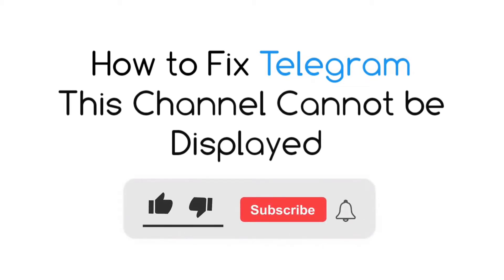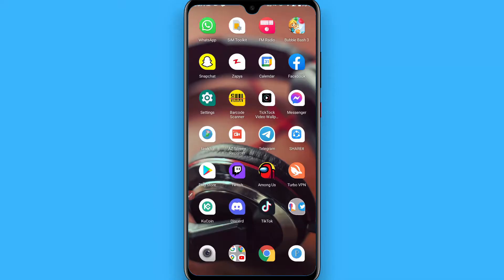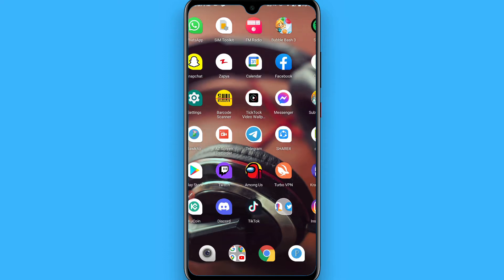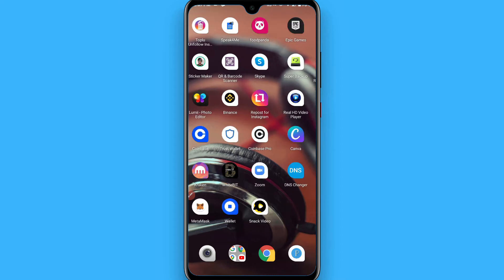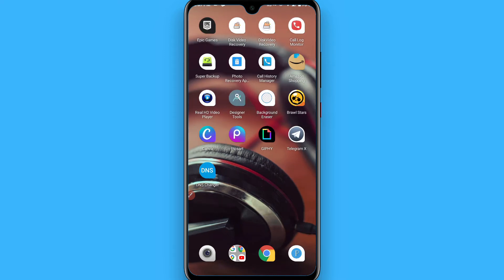In this video I will show you how to fix the Telegram 'this channel cannot be displayed' error. If different channels on your Telegram are not displayed or showing this error, you can follow this procedure. There are different reasons why you can't see them — sometimes it is due to a date of birth or age issue. I will show you how to simply fix it.